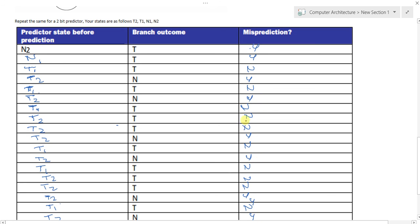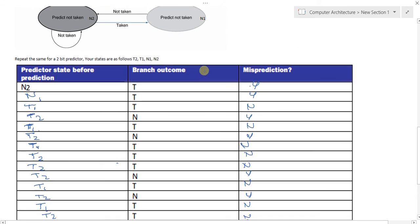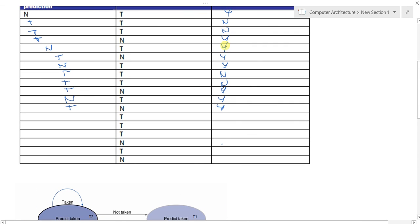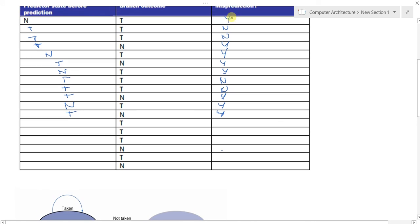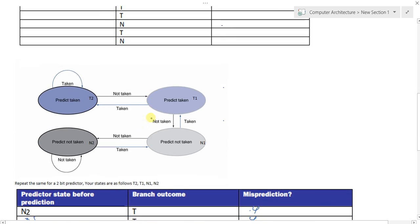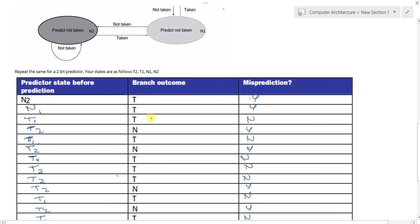With the two-bit predictor we mispredicted 8 times. Going back to the one-bit predictor, we also counted 8 mispredictions — but if we had completed the full table, there would have been many more. Preserving a memory state increases the performance of branch prediction and leads to better overall performance with fewer stalls. Thank you — please leave your comments and questions below.